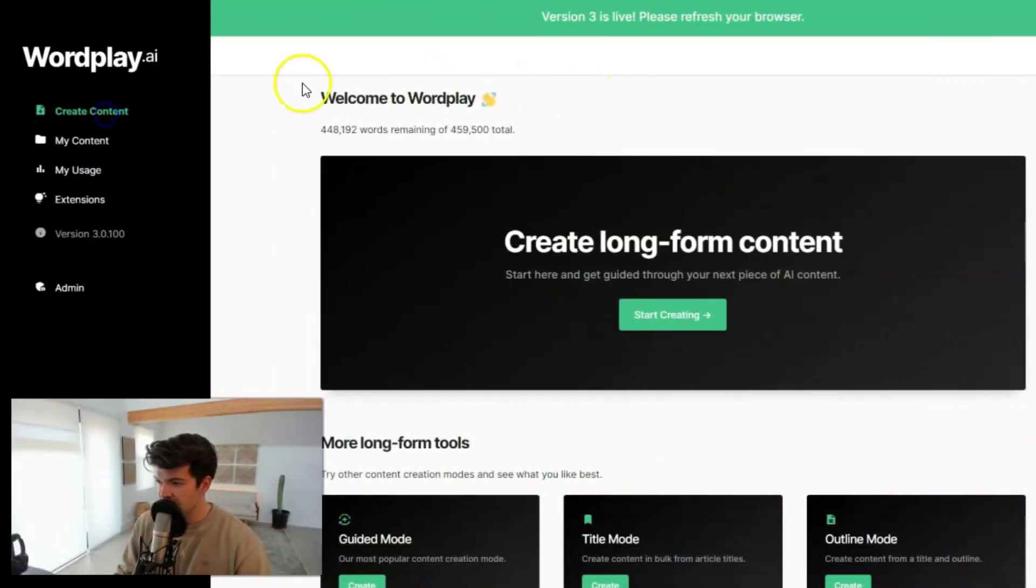This is probably the biggest update that we've had since the launch of Wordplay. So massive quality improvements and a few new features that we're gonna show you in this video. Let's hop right in. I'm gonna show you exactly what it looks like.